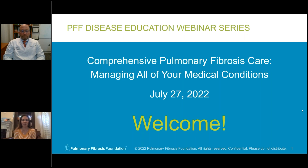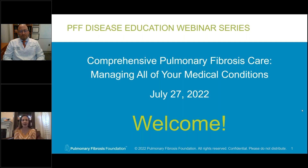Hello, good afternoon or good morning, and welcome to the next installment of our PFF disease education webinar series. I am Amy Hajari-Case, Senior Medical Advisor for Education and Awareness, and I am so glad that you are joining us for this wonderful talk.